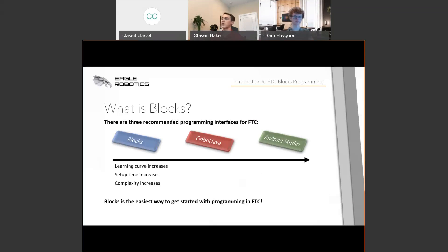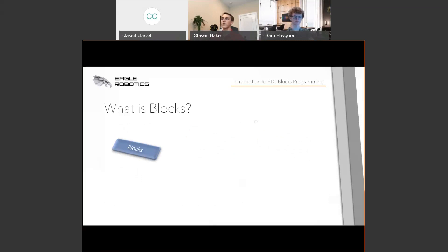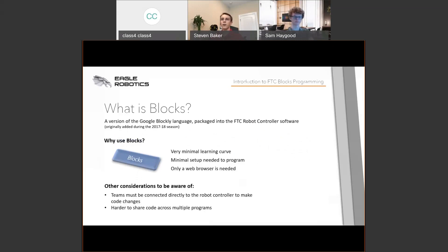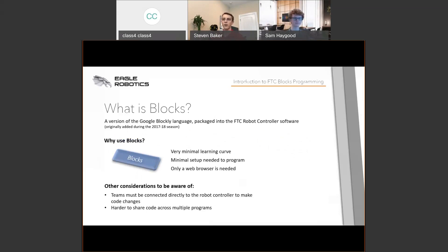Blocks being the easiest to get started — what is Blocks and why should we use it? Blocks was originally added during the 2017-18 season, packaged into the FTC robot controller software. Reasons to use Blocks: there's a very minimal learning curve, very little setup needed to program, because you only need a web browser and the robot controller device itself. You can do this on any platform: Windows, Mac, Chromebook, or even an iPad.